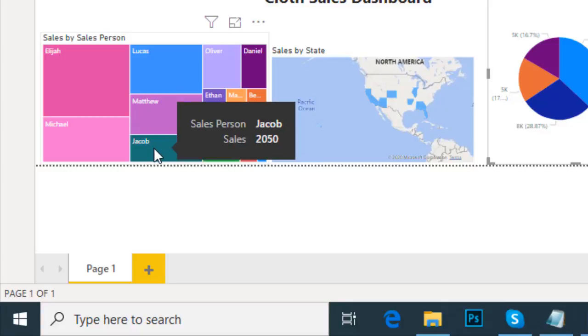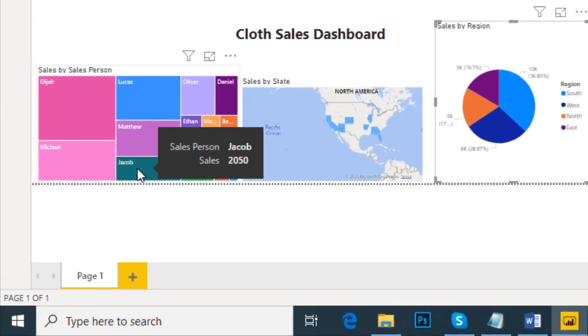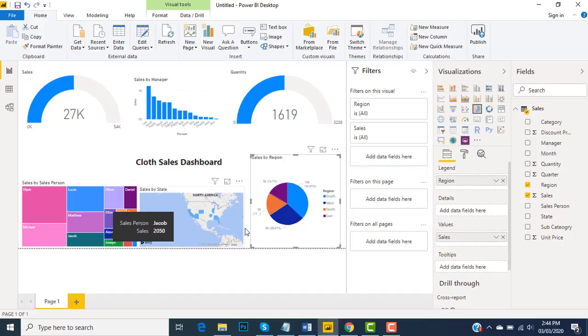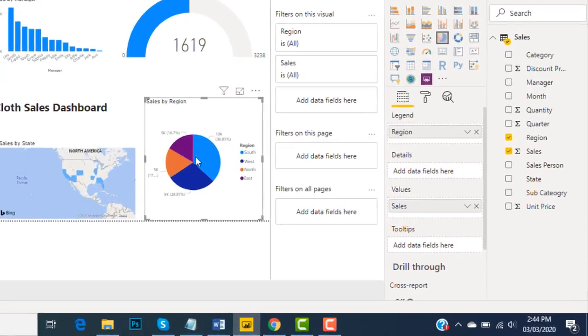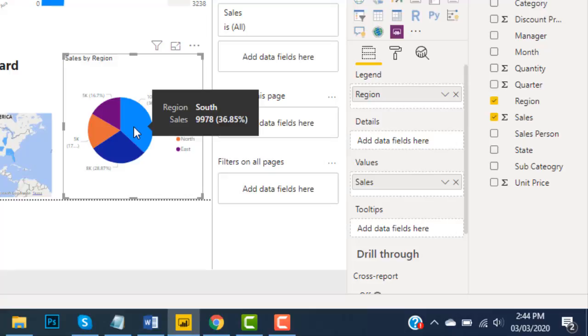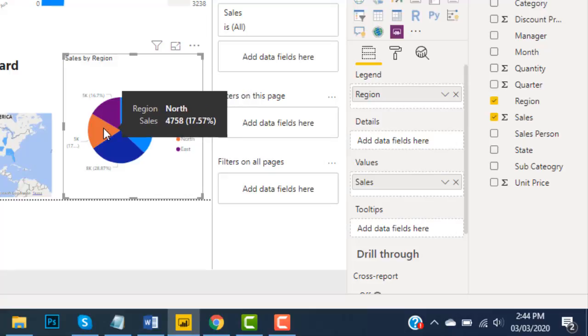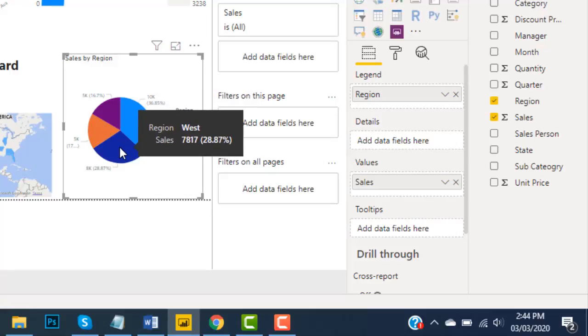Suppose we have to see the sales of only the West region. I will go over here - this is the South region, East, North, and the West.